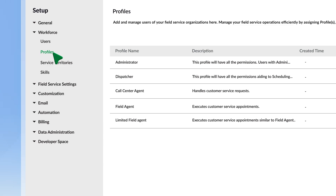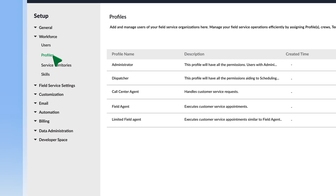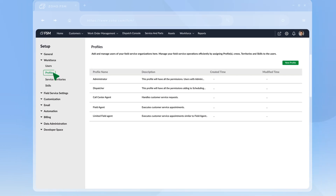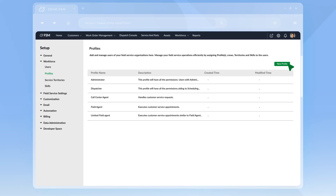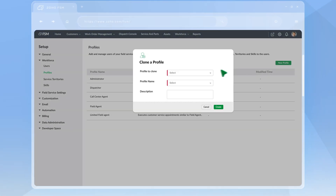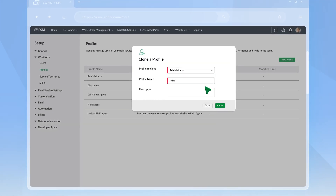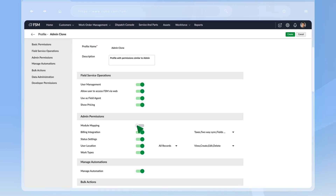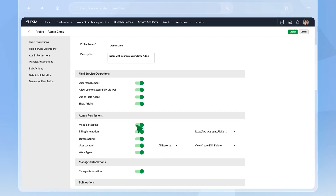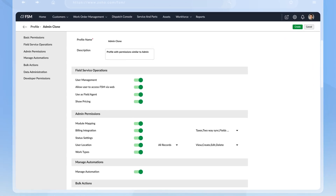You can even create a custom profile and set up permissions that align with your organization's way of working. Go to Profiles inside Settings, create a new one by cloning any profile, make the necessary changes and save. You can now use this profile for your users.